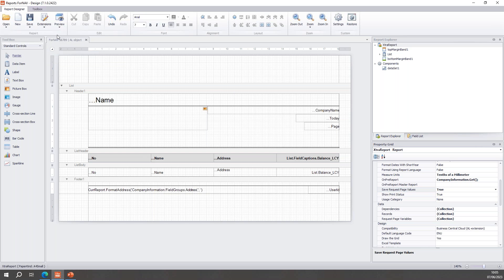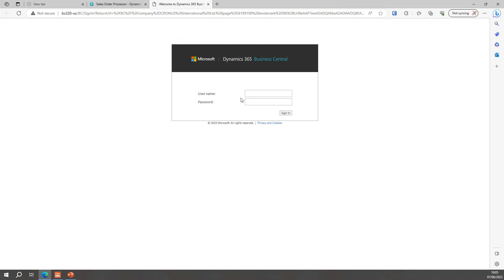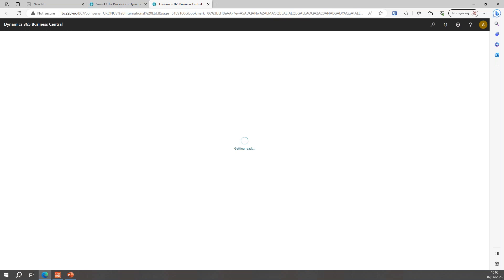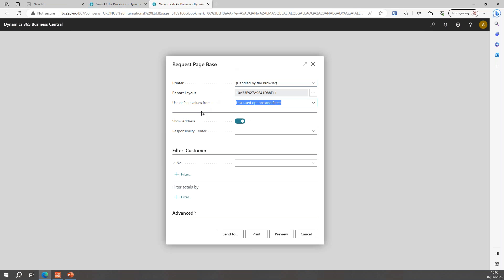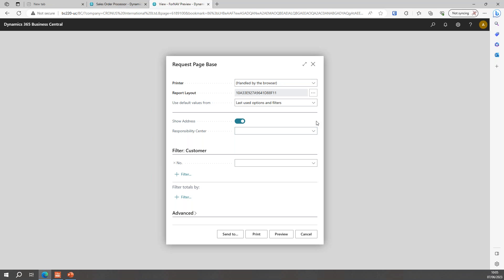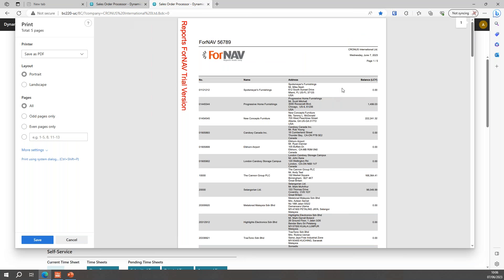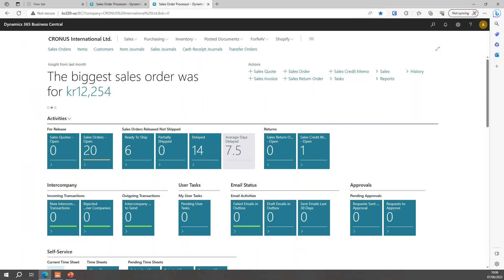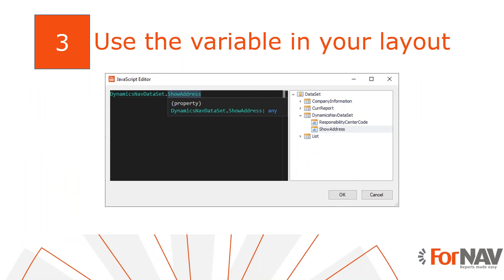I'm going to save my report as an object on server, which packages my report as a new extension. I'll hit Preview and sign in. Now in my report I've got my request page base — I've got Show Address which is true or false, and I've got Responsibility Center which can be Birmingham, London, or empty. If you hit Print, because we've saved the request page values, it will save whatever values you've got in your request page. There's the base version of my report — I'm not using the request page values in my layout yet, that's the next step.